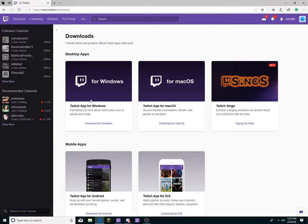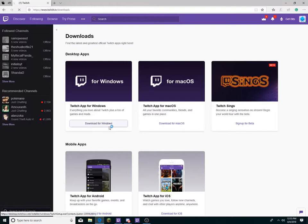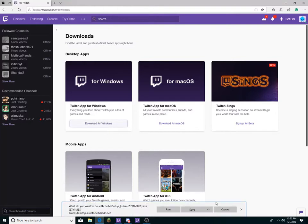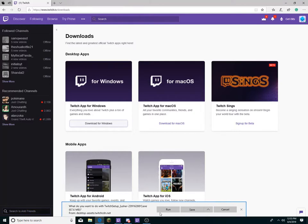But you don't get a virus. You need to download the app for Twitch on Windows or Mac, depending on which one you have. You click download for Windows, and then you run it. You shouldn't save it because it's going to take up space, but you should run it, not save it.